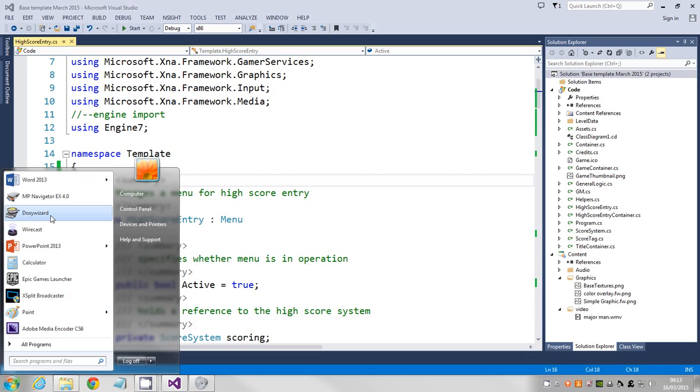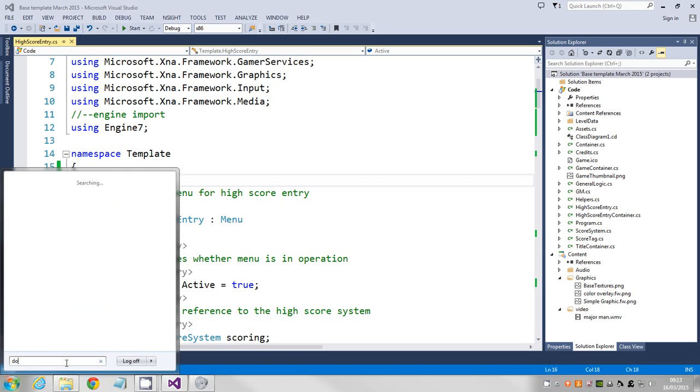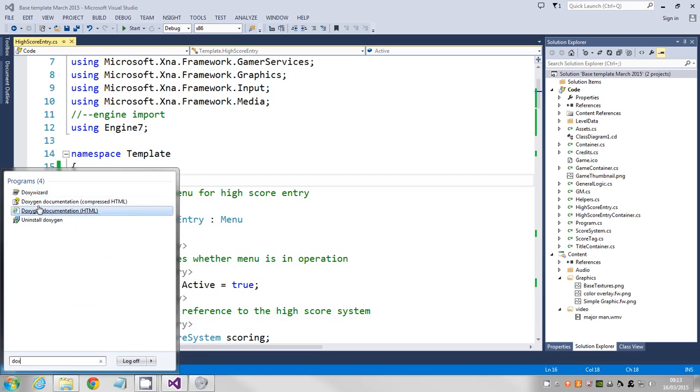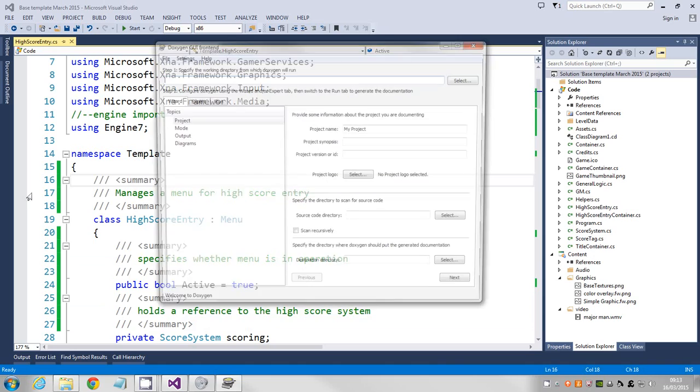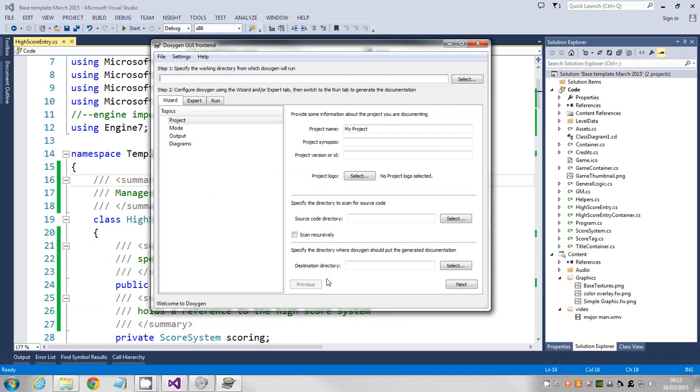It might be on the start menu. I've installed it, I don't know whether it will be on every machine, but if you just do a search for Doxygen it'll come up, and you want the DoxyWizard.